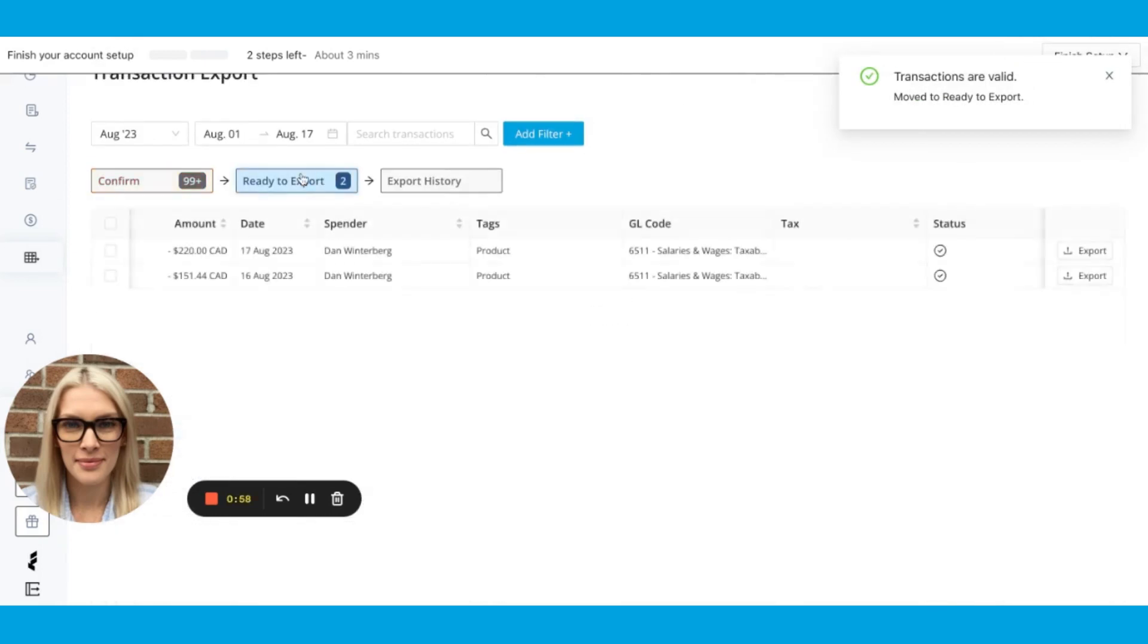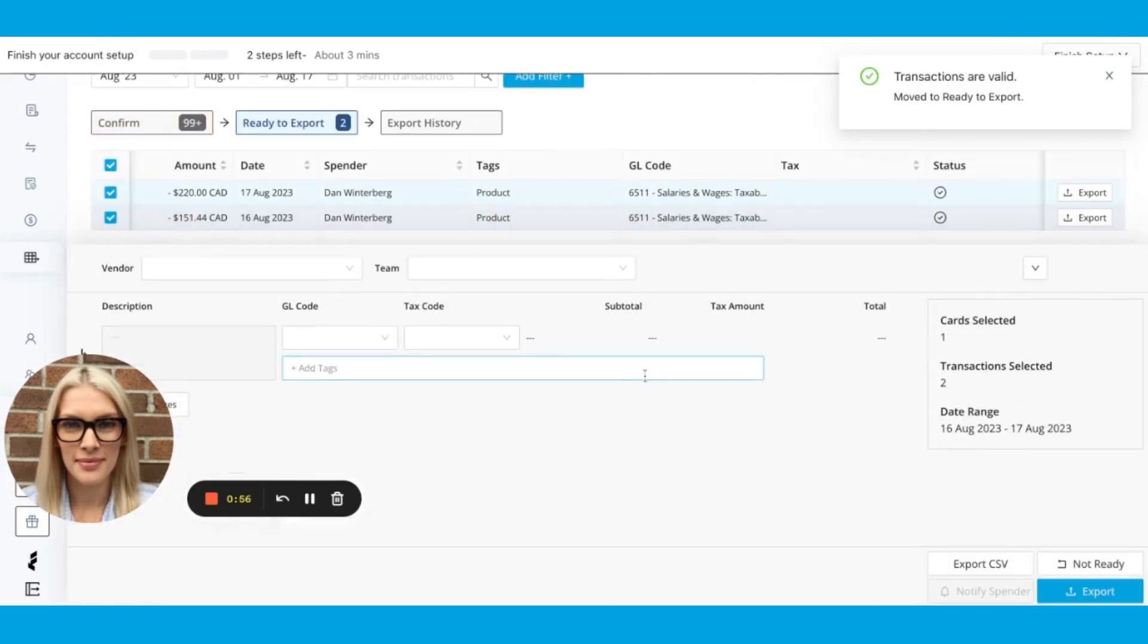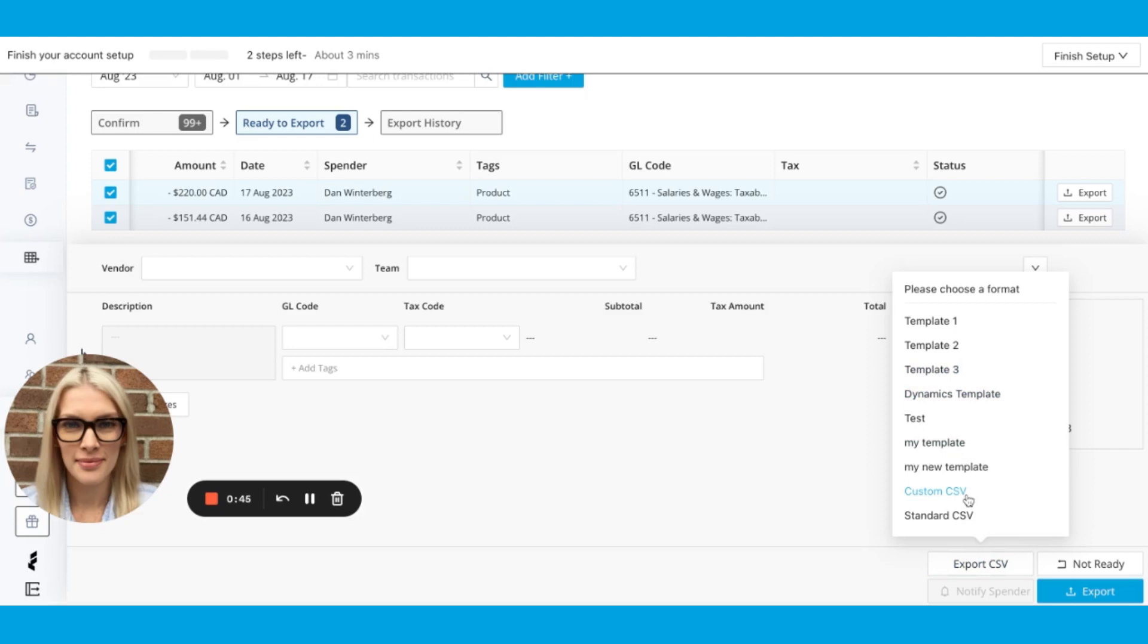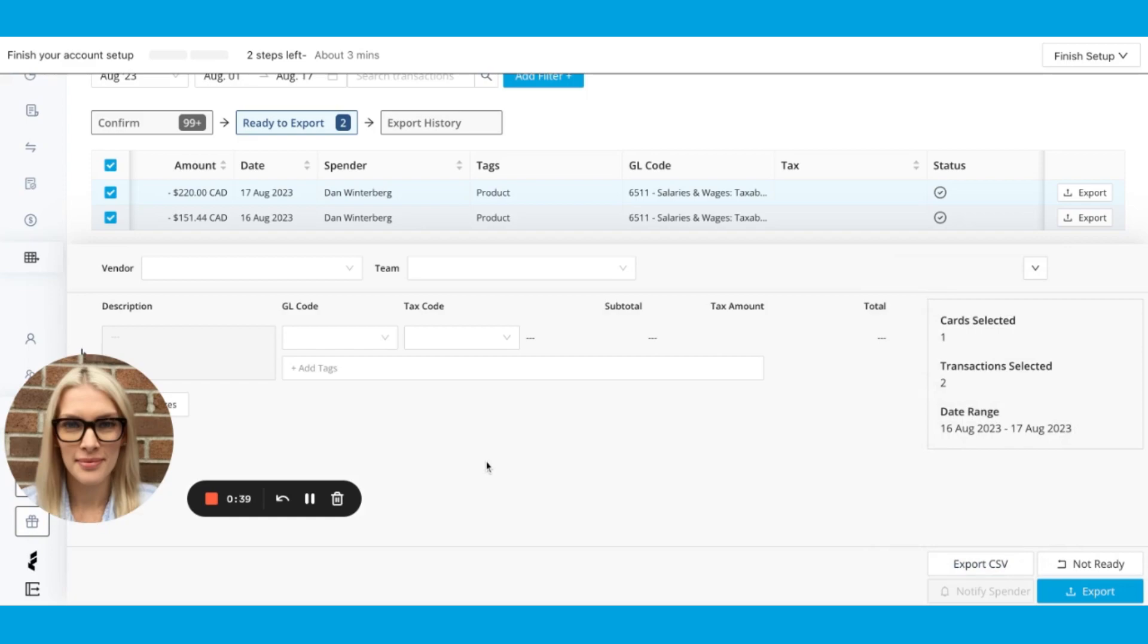And then under ready to export, I can select the ones I want to export, hit export CSV. And when I go to choose now, I'll see all the different templates that I can use to export these transactions. And that's our latest CSV builder.